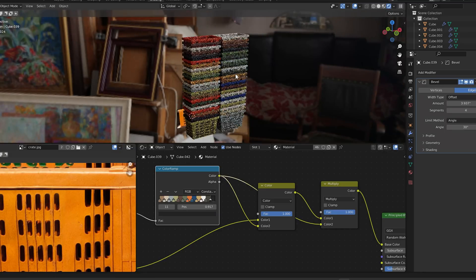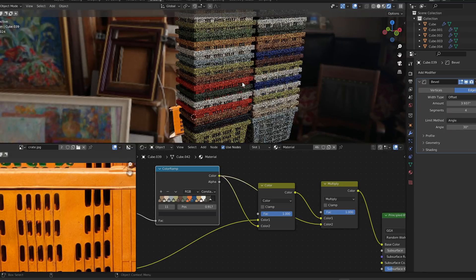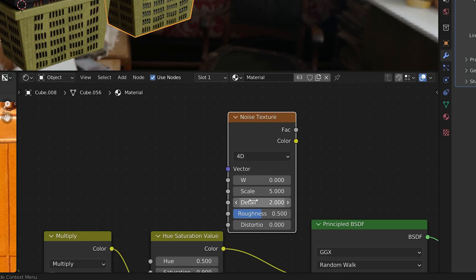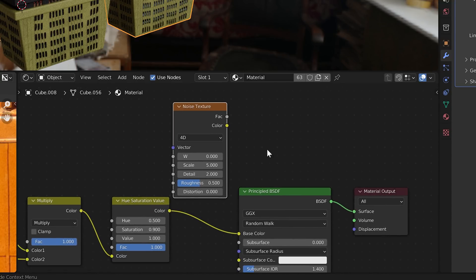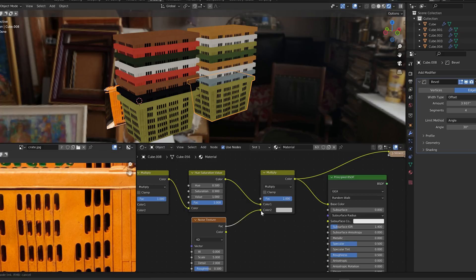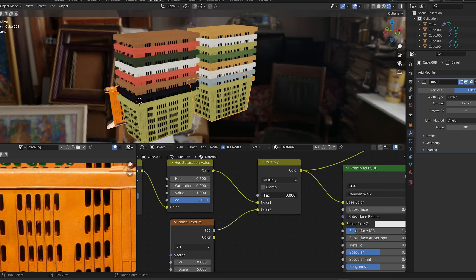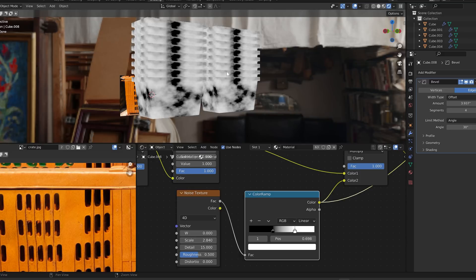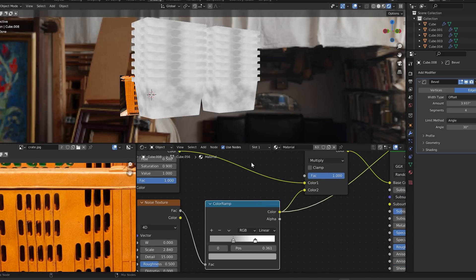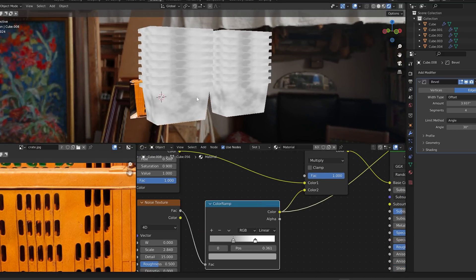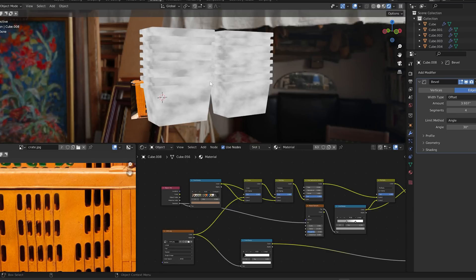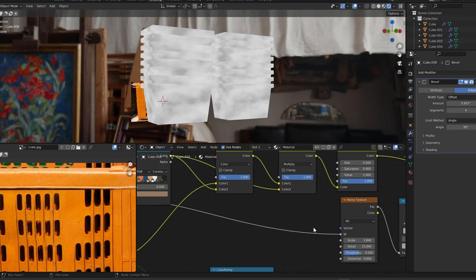Let's take it a step further and randomize some dirt texture. Just add a simple noise texture and change it to 4D noise so it gives us this extra seed value. Multiply the noise against the basket color, play with the color ramp and the strength until it's at a good level. Less is more, so keep it subtle. Now the noise is the same on every object, which isn't very convincing at all. To randomize it, plug the random node into the W slot on the noise. This randomizes the seed on every individual crate.